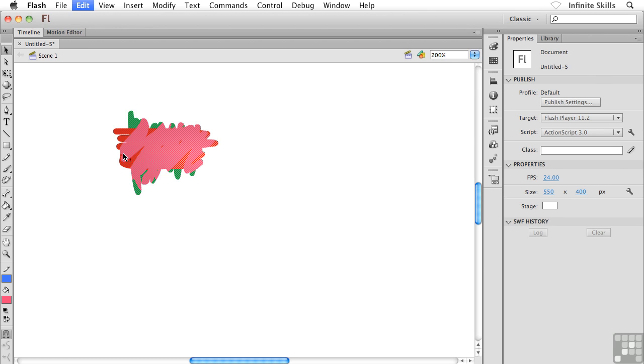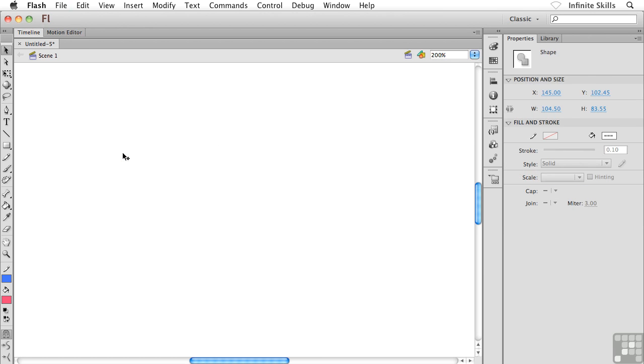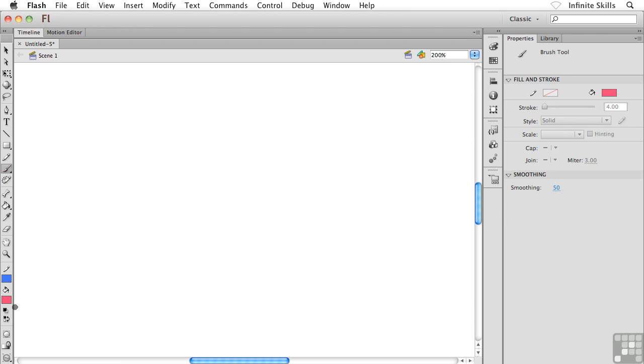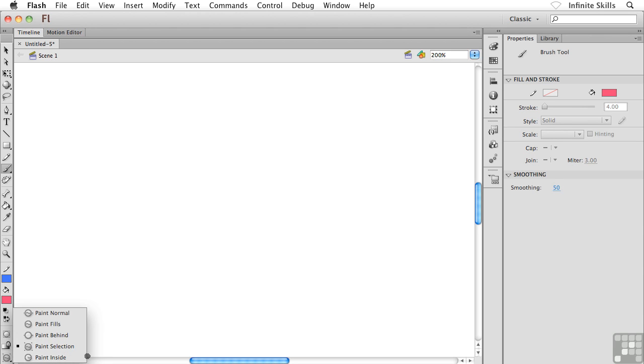I'm going to select all and then delete. Let's see, I think we only have one left. I'm going back to my brush tool, back down to my mode modifier. Yes, we have Paint Inside. What's this guy all about? This guy's kind of like, I think of this as smart coloring. Check this out.